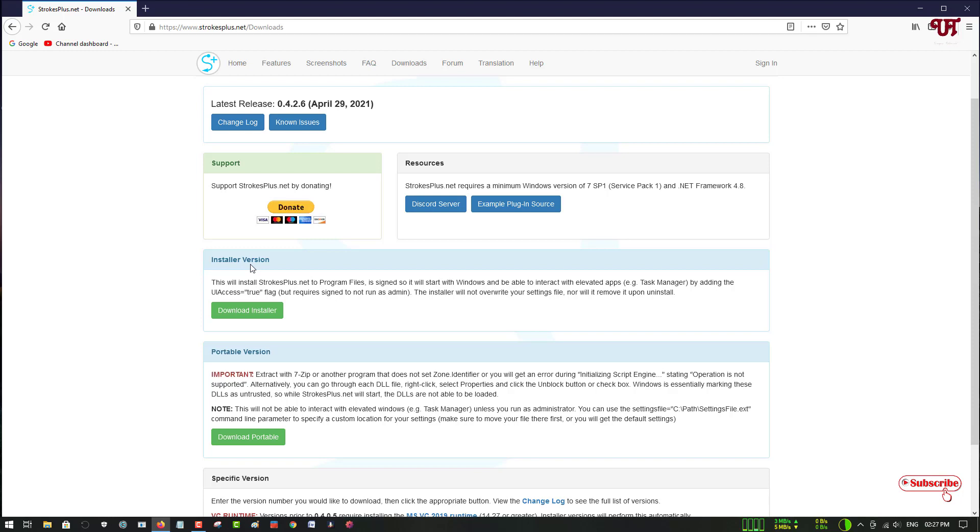If you want to install it to your computer system hard drive, you can download the installer version. Right now I'm going to use the installer version—you can use whichever you like. I'll just download the installer version.